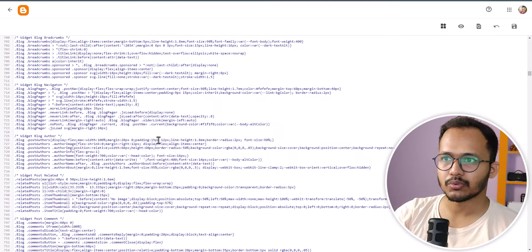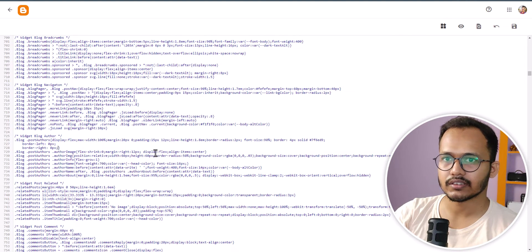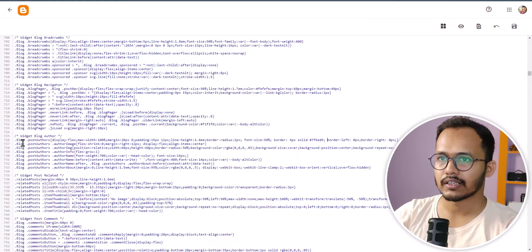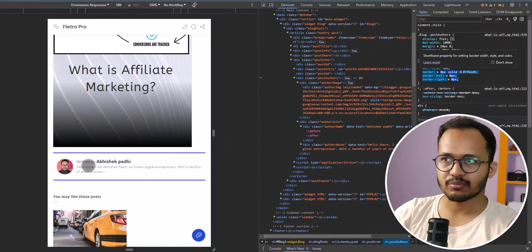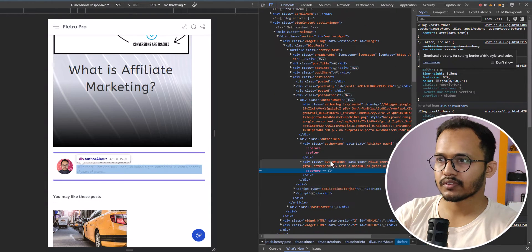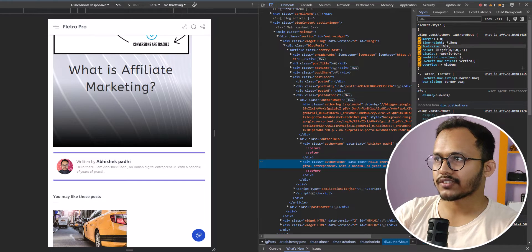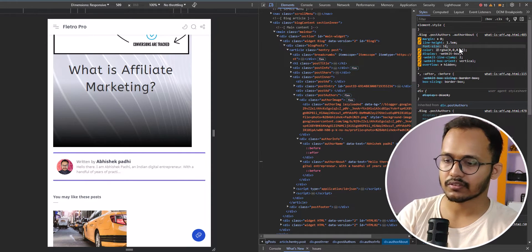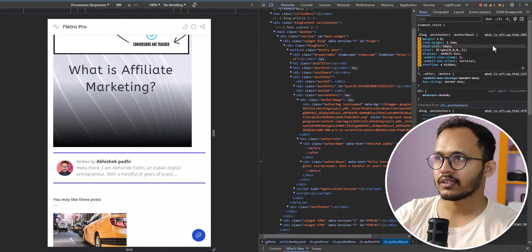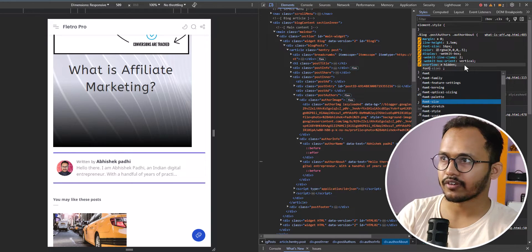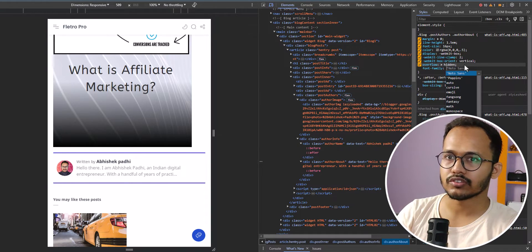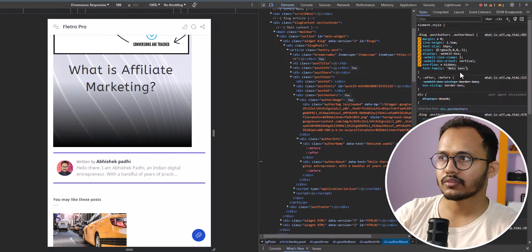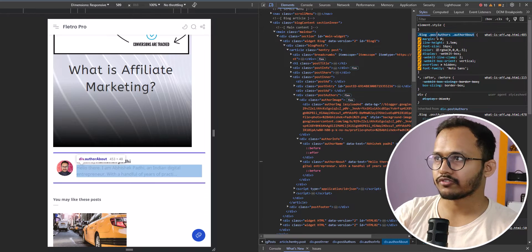Now we need to increase the size of the description. The font size is currently set to 95 percent, so let's change it to an absolute pixel value — something like 16 pixels. You can also change the font family if you want by adding a font-family attribute here.